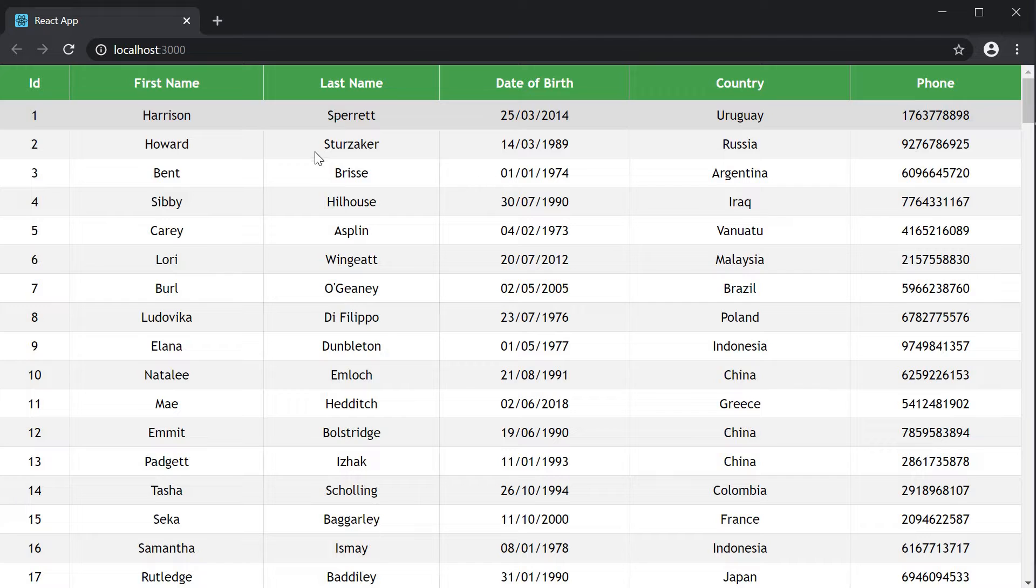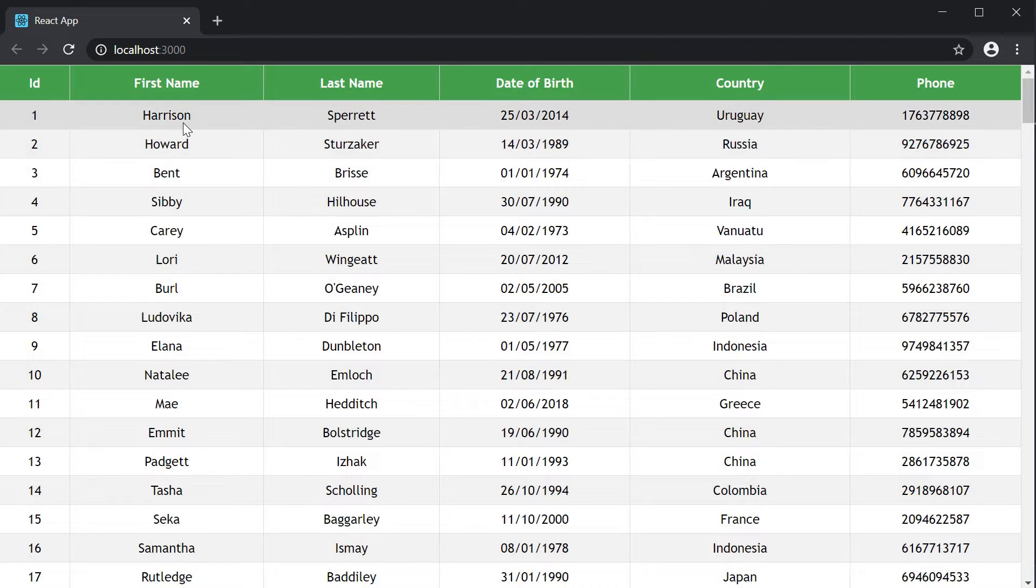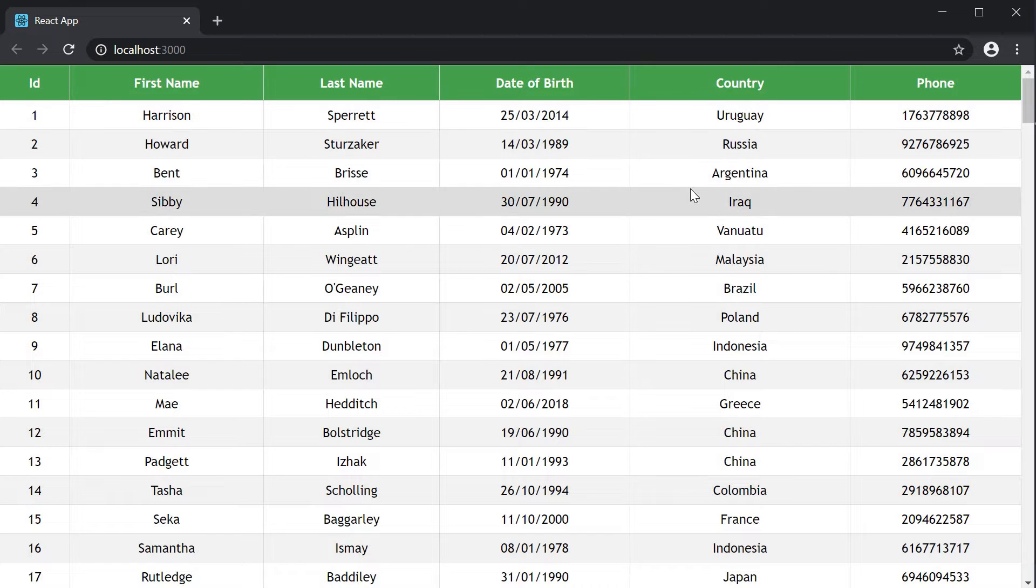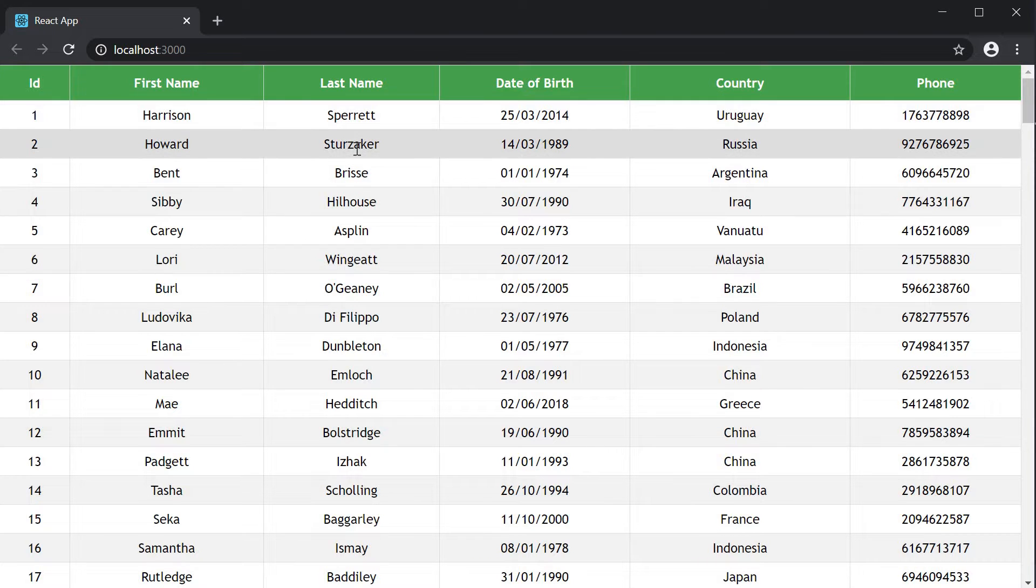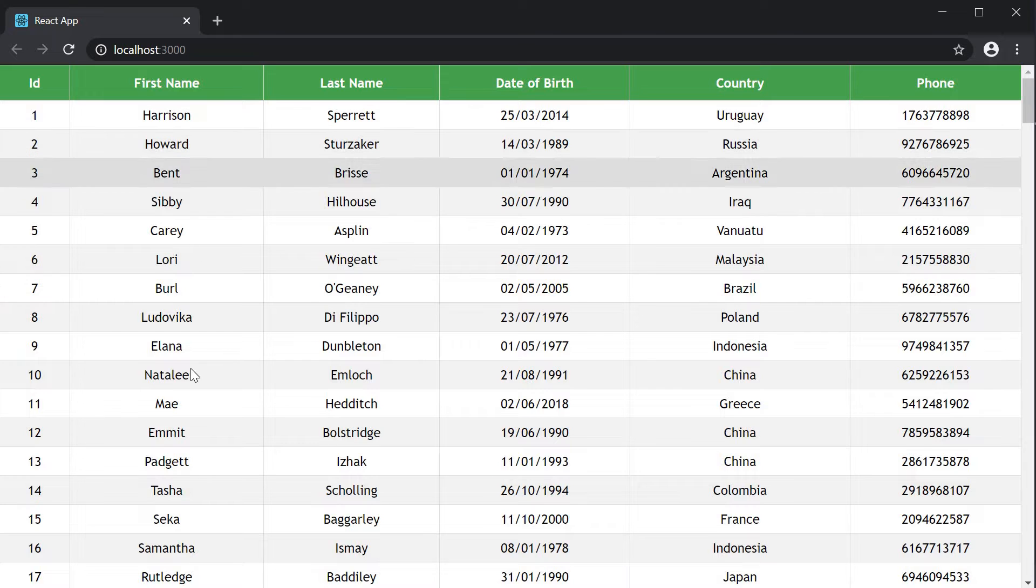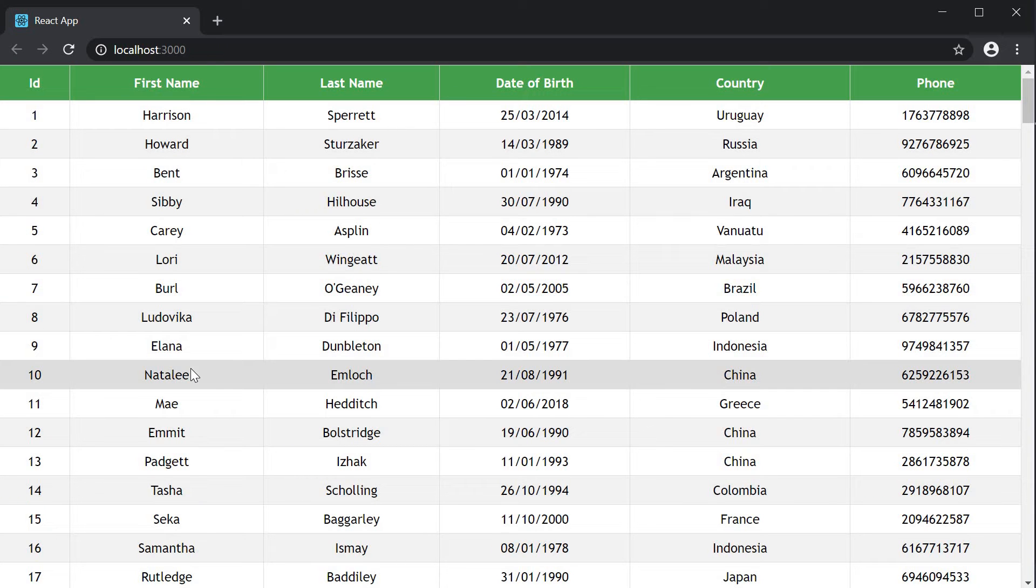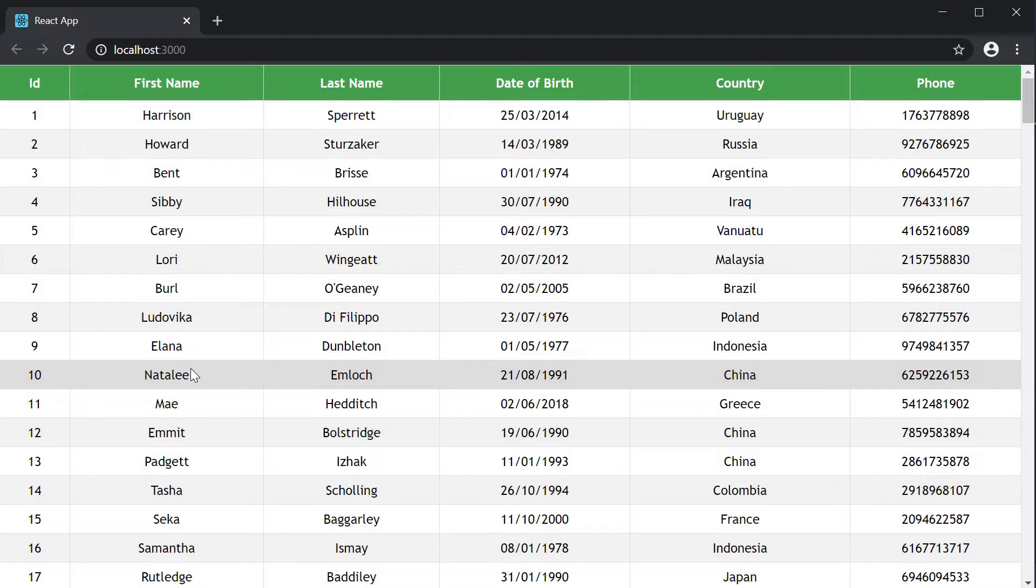For example, if we were to search with the text HA, you'd get back rows where any of the columns contains the string HA. Column filtering on the other hand fetches rows where only that particular column will contain the search text. In this video we will focus only on global filtering. In the next video we will focus on column filtering.